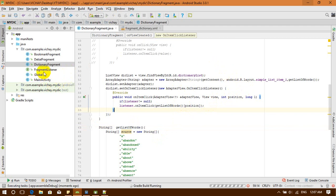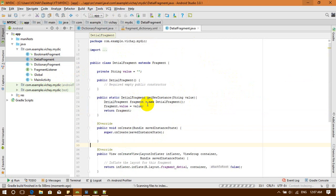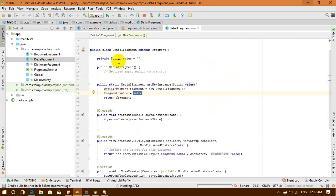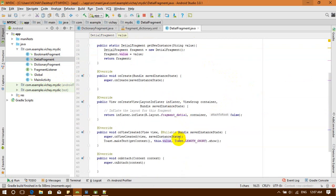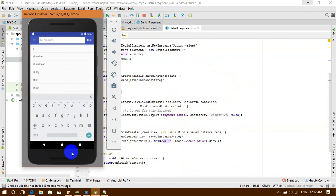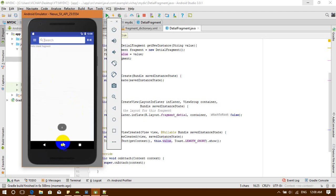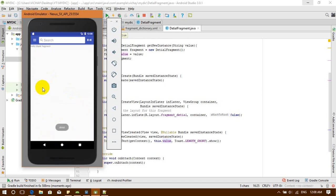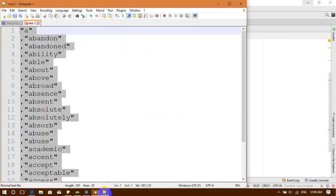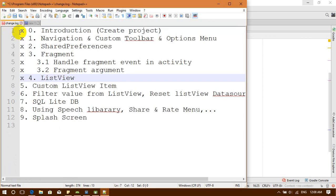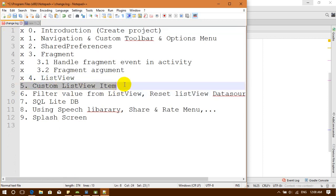Let's go to our detail fragment to see what value we get. Now when I click on letter A, it shows 'A'. When I click on 'above', it shows 'above'. That's it for today's show. Thank you for watching. See you in the next video where we are going to work with a custom ListView item. Bye bye!